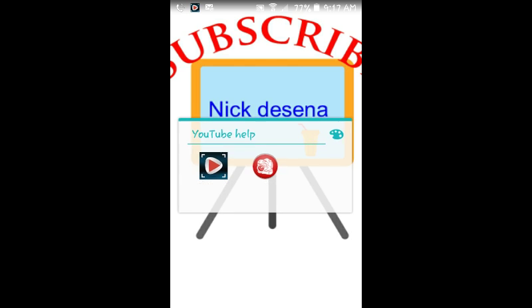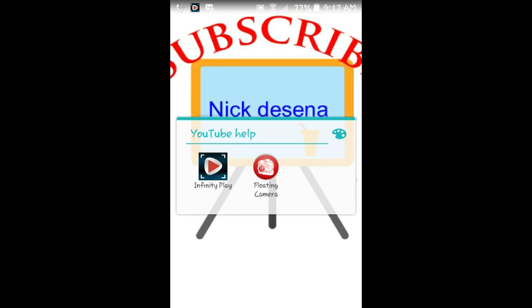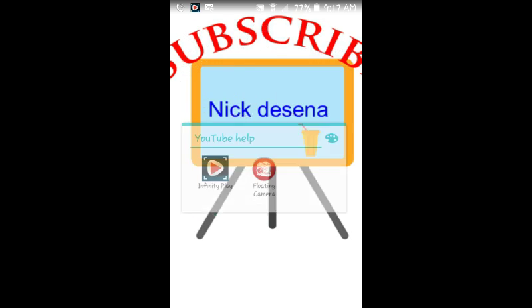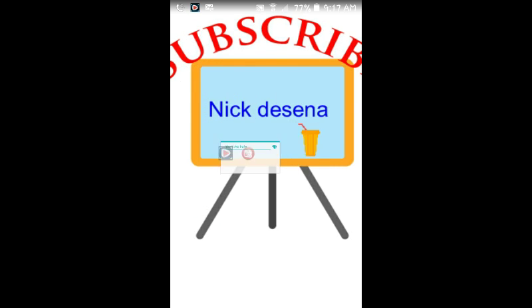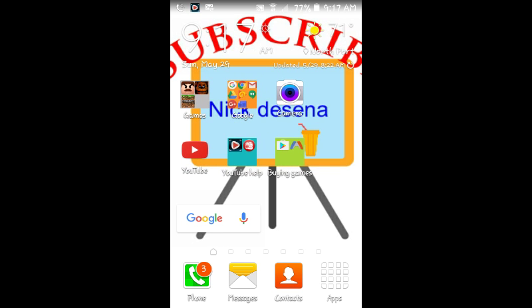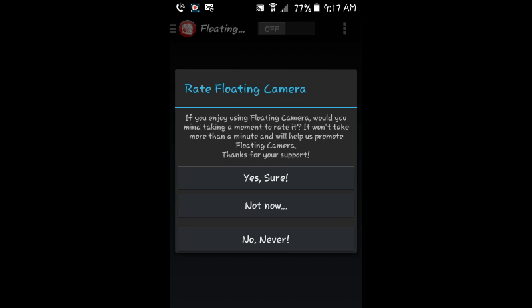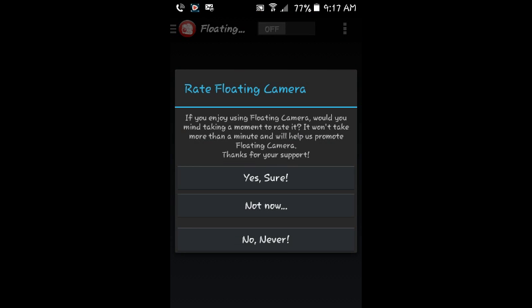You want to download Floating Camera — just download it — and then on your mobile device, or tablet, or whatever you've got. And then you want to go right to it, and you hit no, never — no to anything.